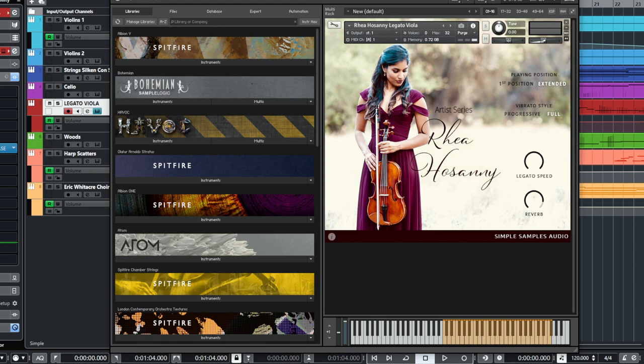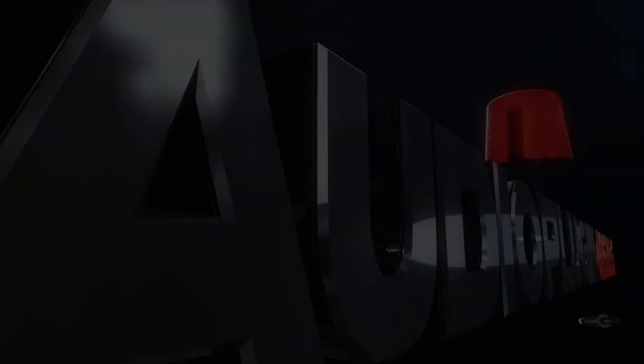And that's been a quick overview of the Ria Hosani's Legato Viola. Yeah, if you're interested in getting it, we have a deal on right now. So thank you very much for listening, and I will see you again soon.